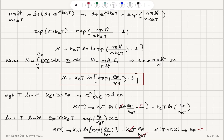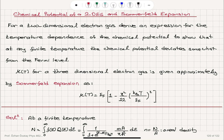So we have two limits: the high-temperature limit μ ≈ k_BT · ln(E_F/(k_BT)), and the low-temperature limit μ → E_F. For a three-dimensional electron gas, the Sommerfeld expansion gives E_F × (1 − π²/12 × (k_BT/E_F)²), showing a T² dependence.